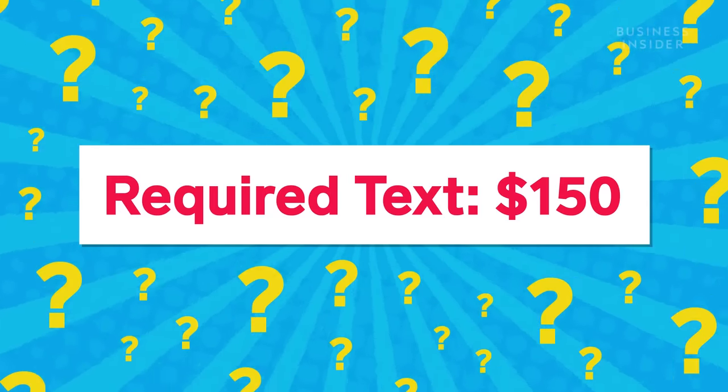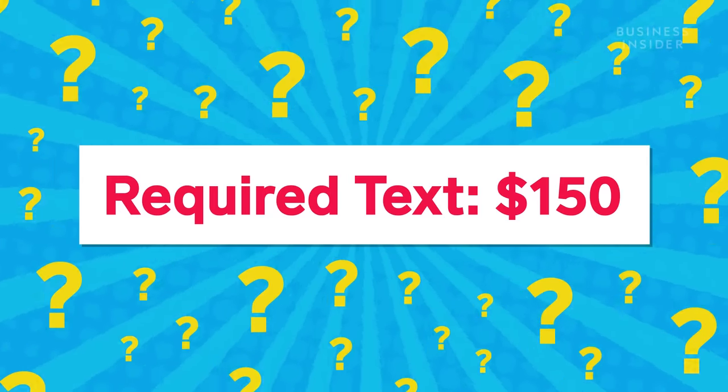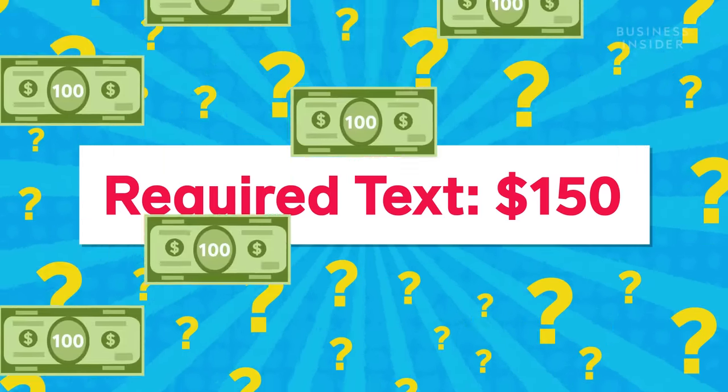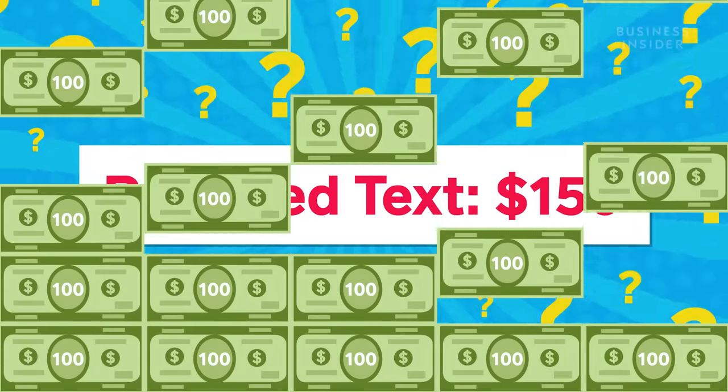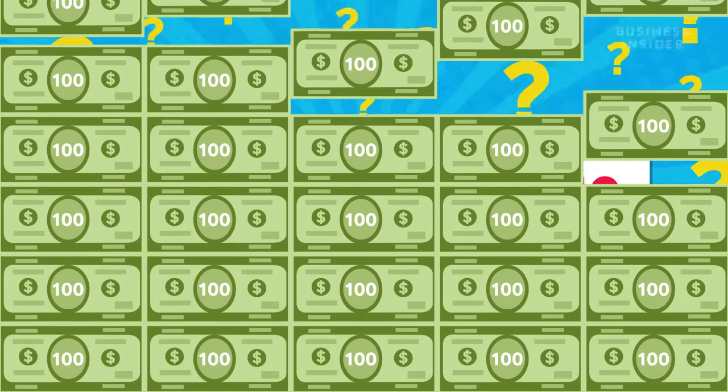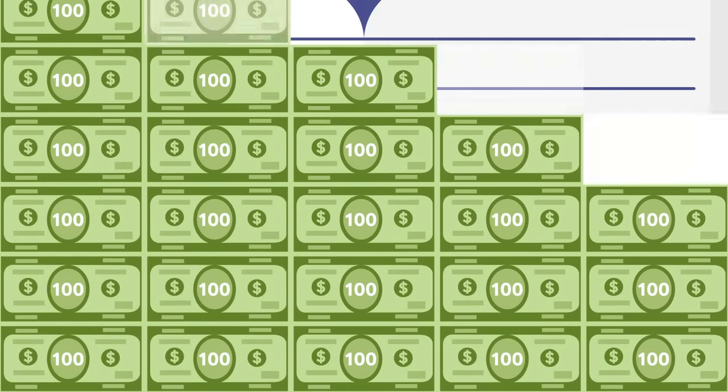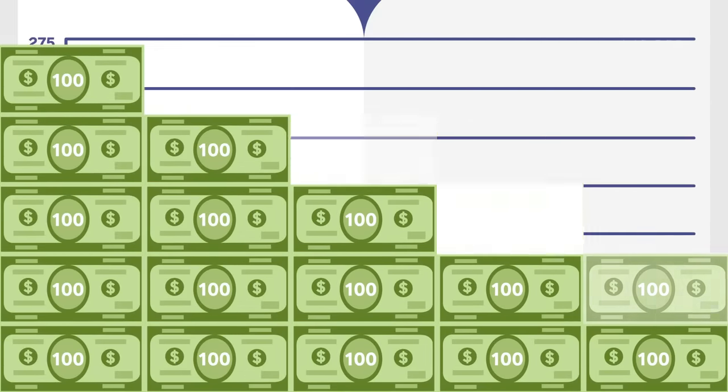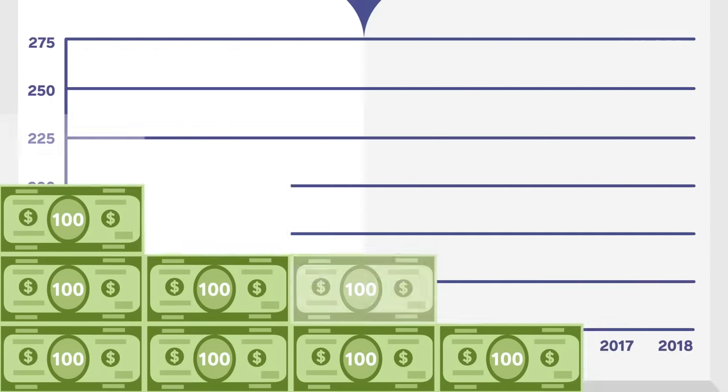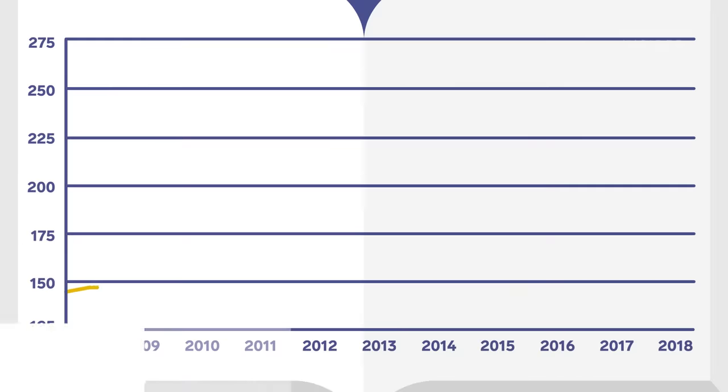It's not unreasonable for some four-year college students to spend close to $500 a year on textbooks. And it doesn't seem like prices are coming down anytime soon.